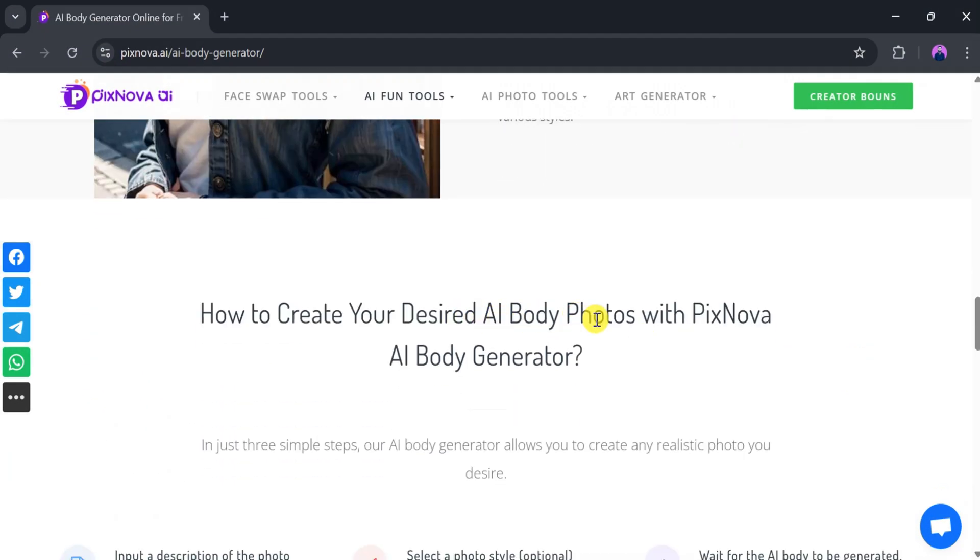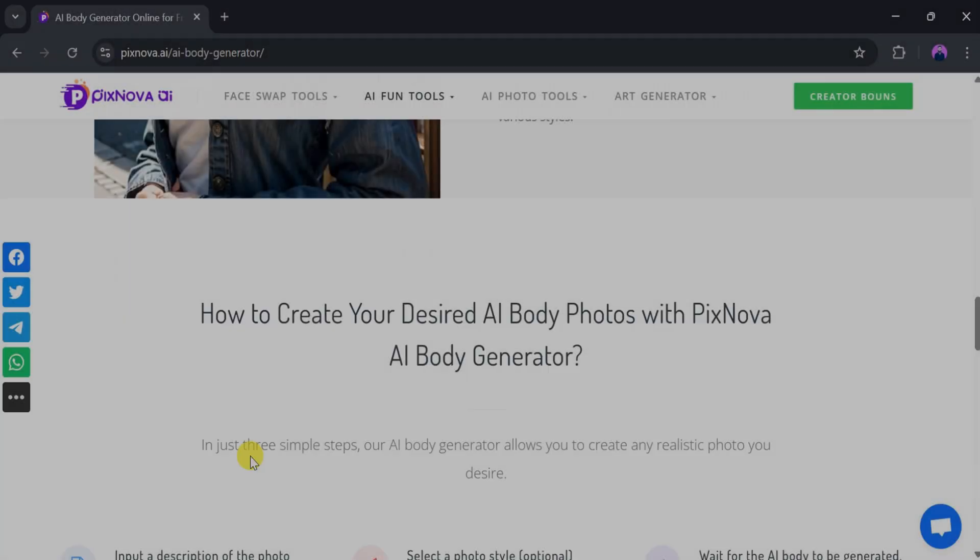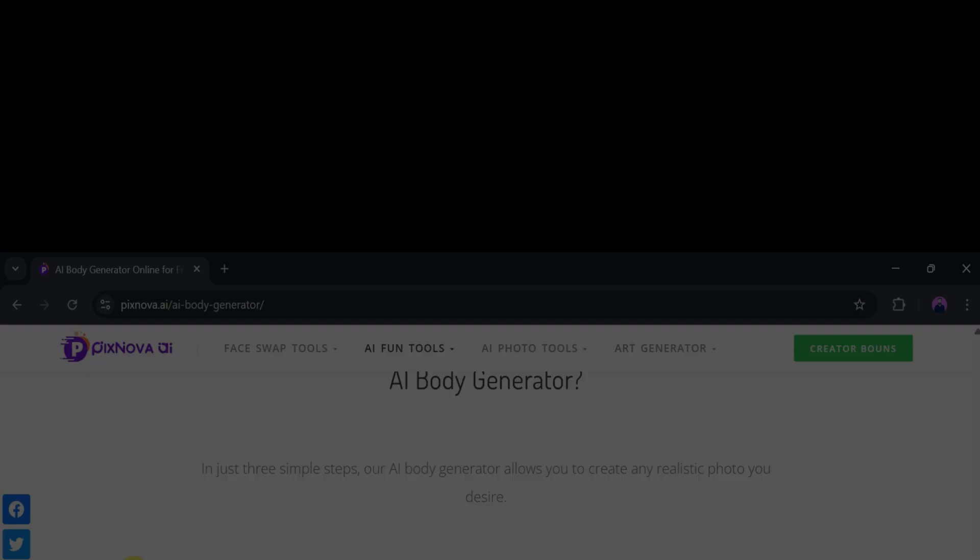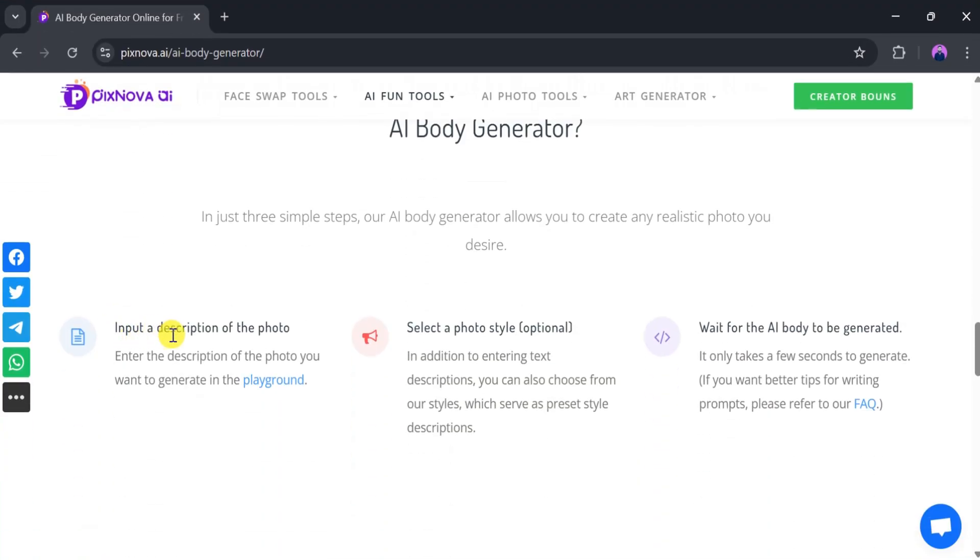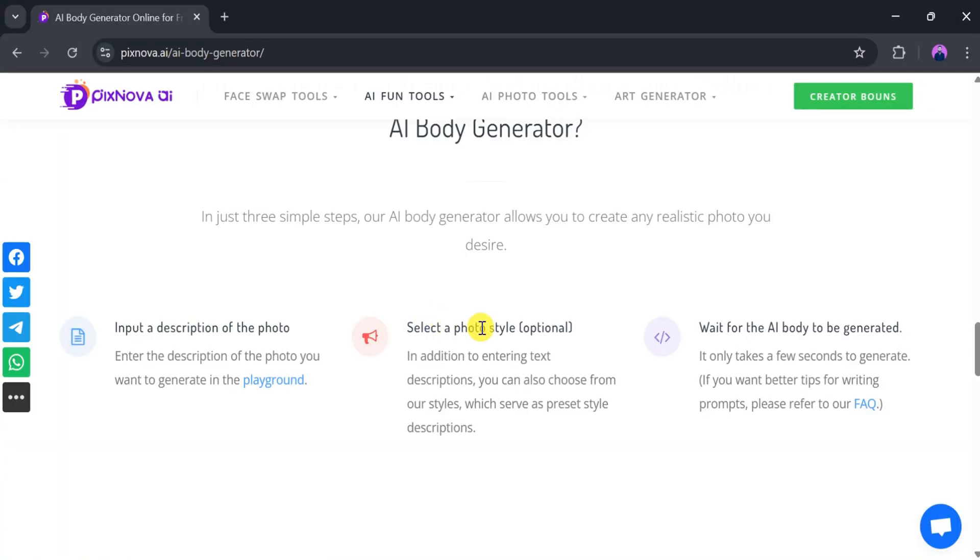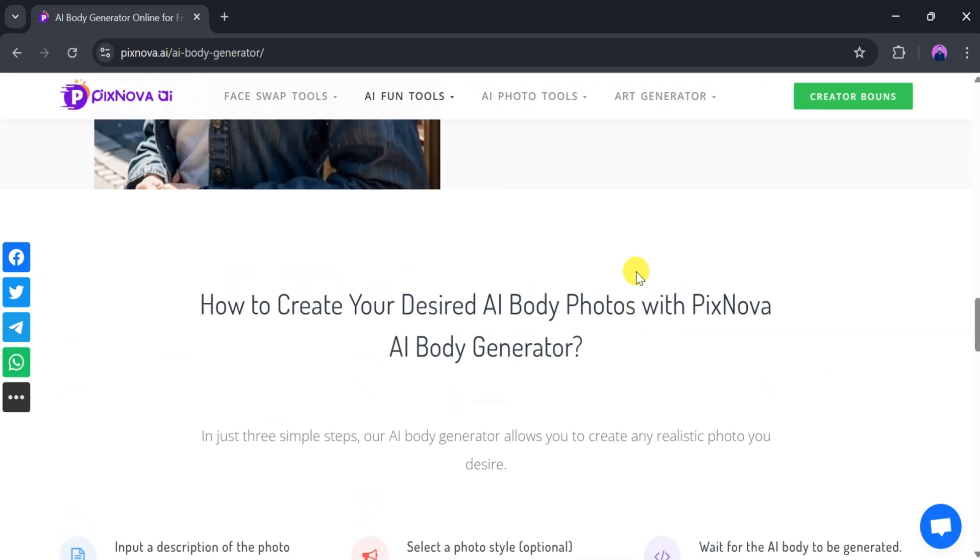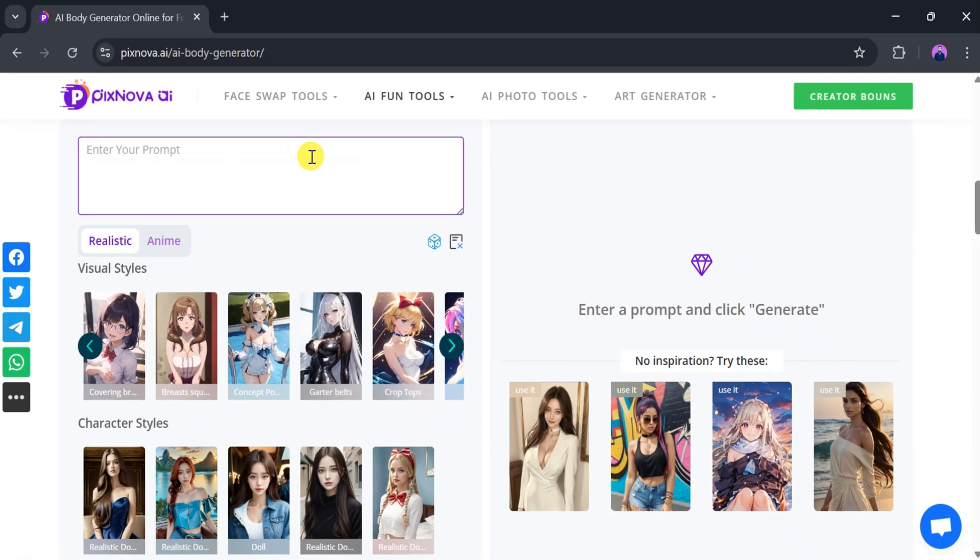To create your desired body photo with Pixnova AI, follow three simple steps. First, enter a description of the image you want to generate. Second, select the photo style that suits your need. Third, wait a few seconds for the AI to generate your image.